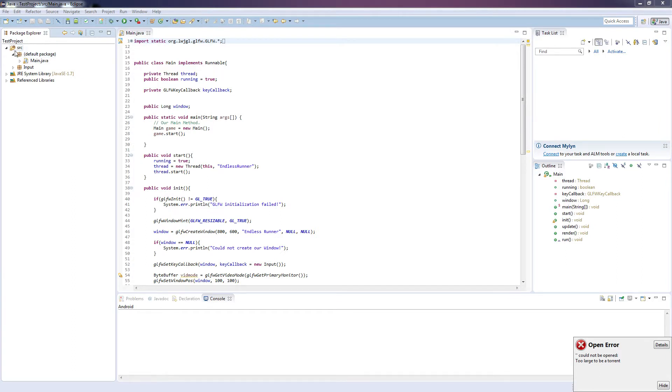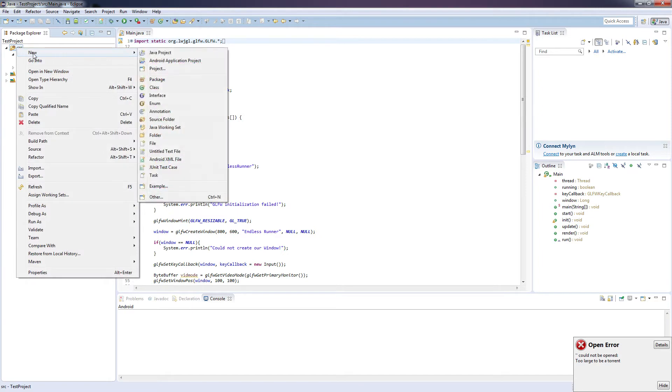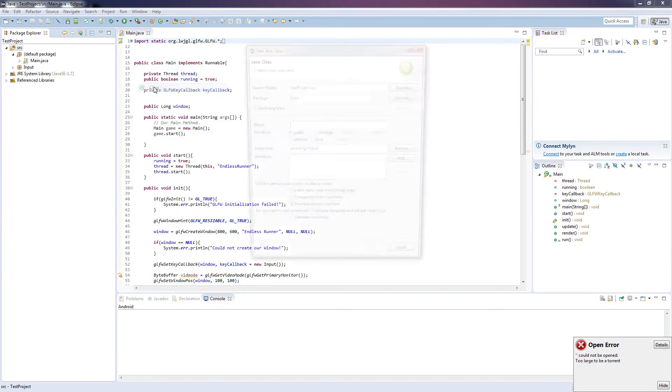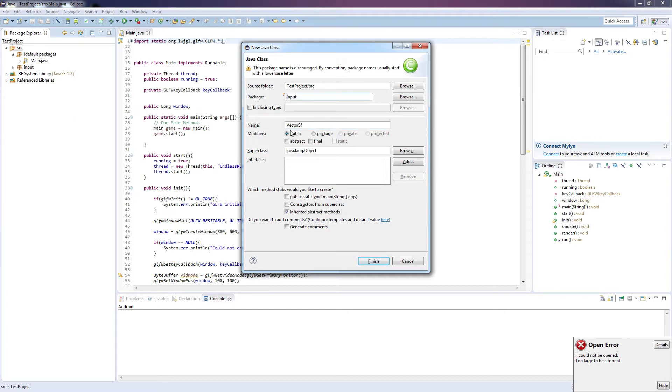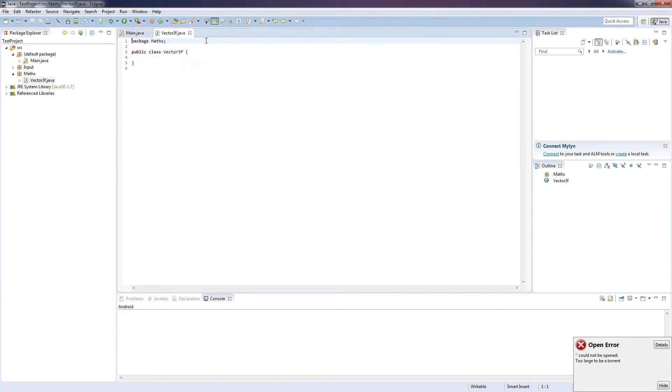So to get started we want to go up to Source, right click on that, New, Class, and we're going to call this one Vector3F, and we're going to put this in the Maths package. So click finish once you've done that.